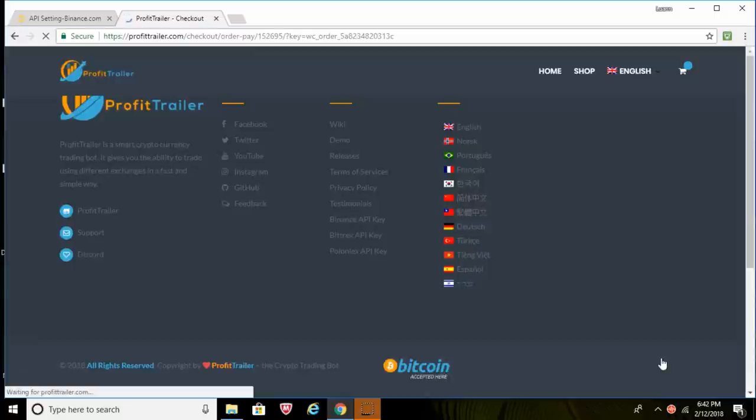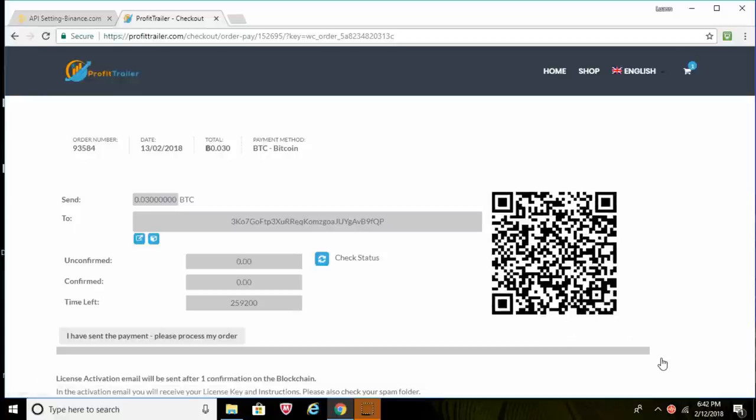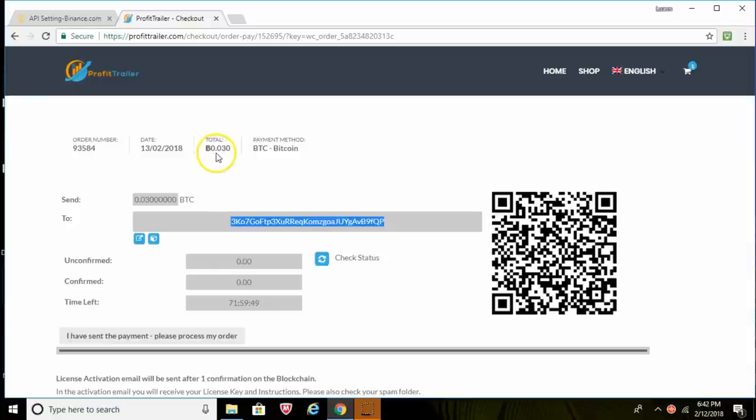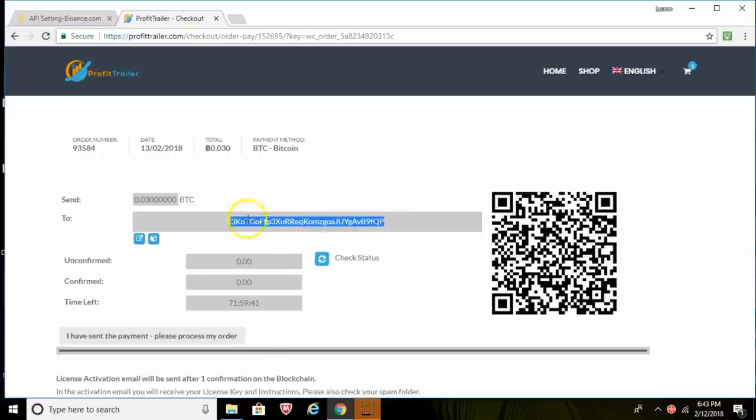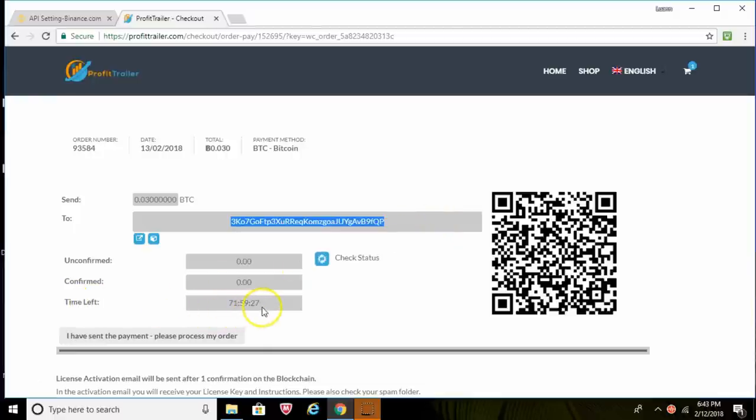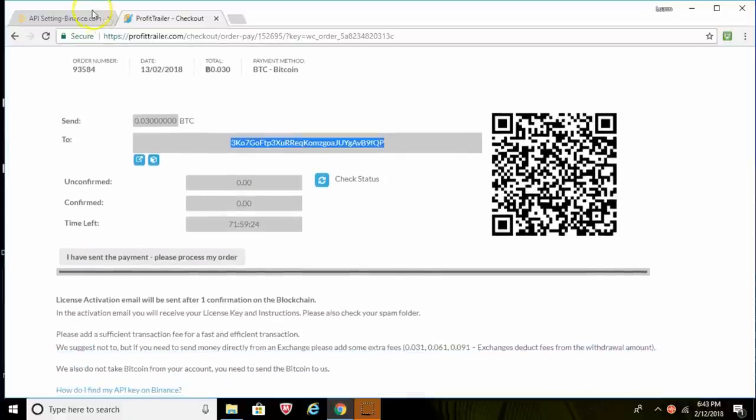And that will bring you over to the next page here where it's going to give you a Bitcoin address to send your Bitcoin to. So you'll have to send 0.030 Bitcoin over to this address. Use the address on your screen, not the one on my screen, but whatever address popped up on your screen. Go ahead and use that and send your Bitcoin over. Again, the total's up here, it's 0.03, so just send that over and make sure you do it within the time frame.